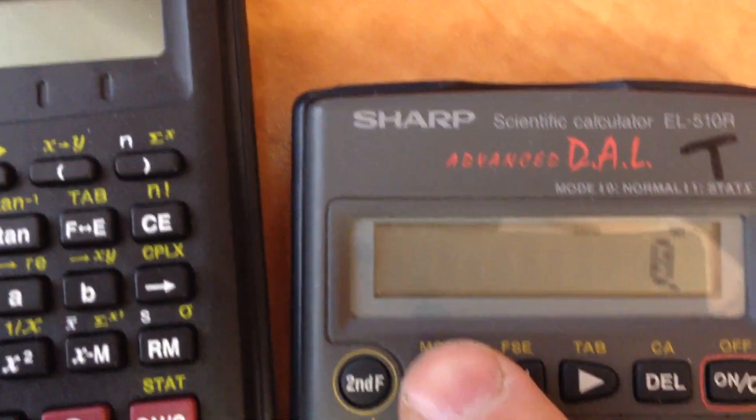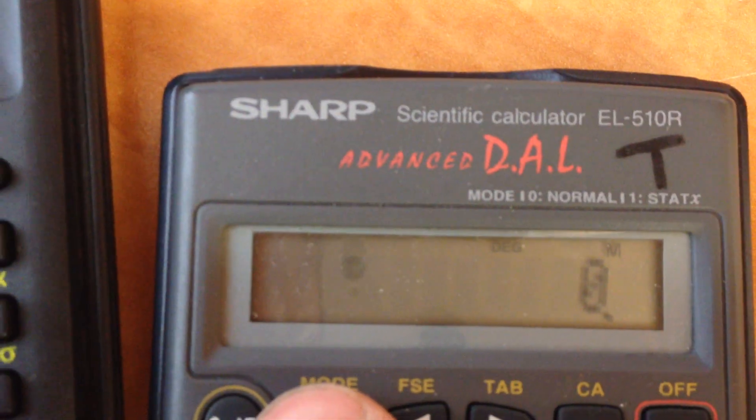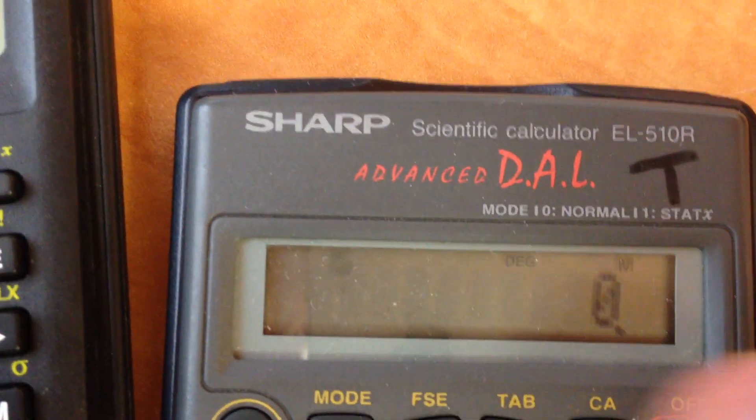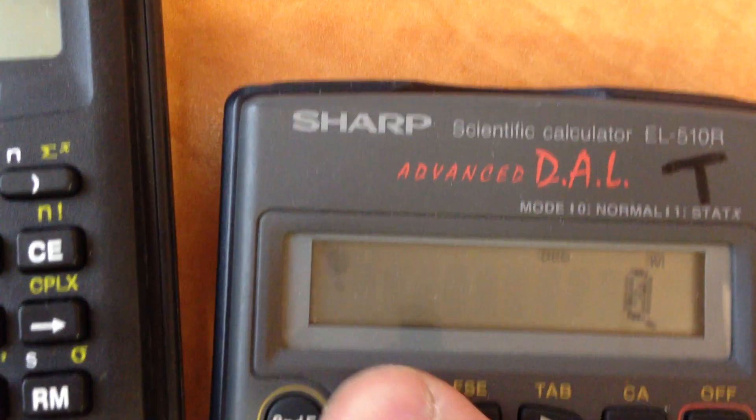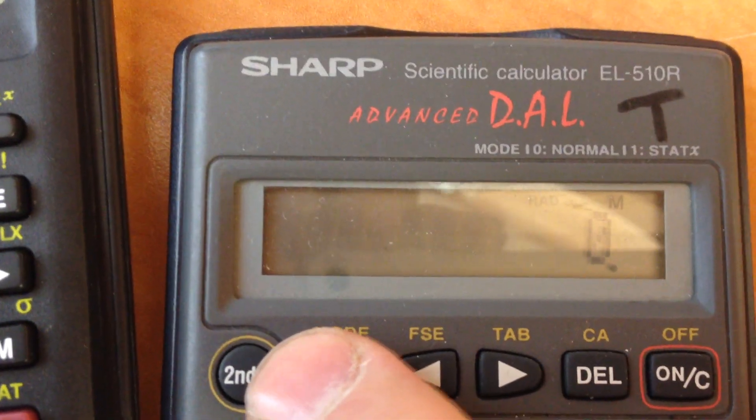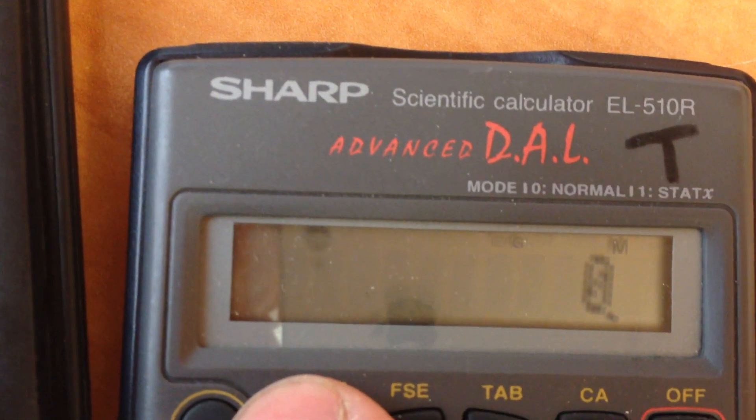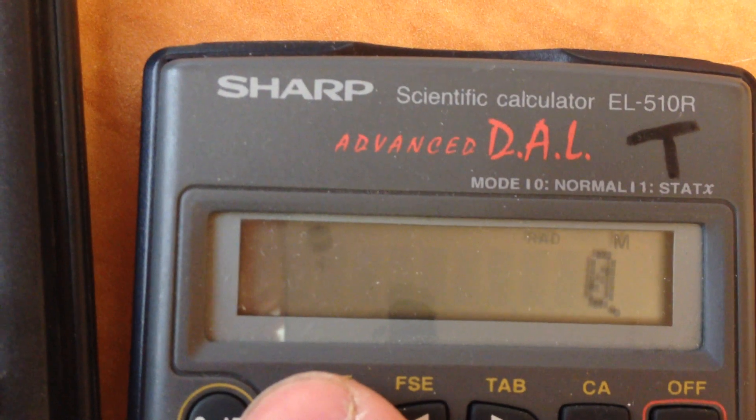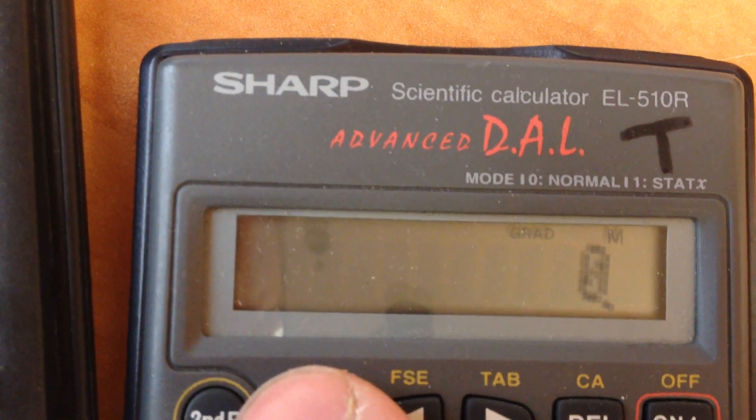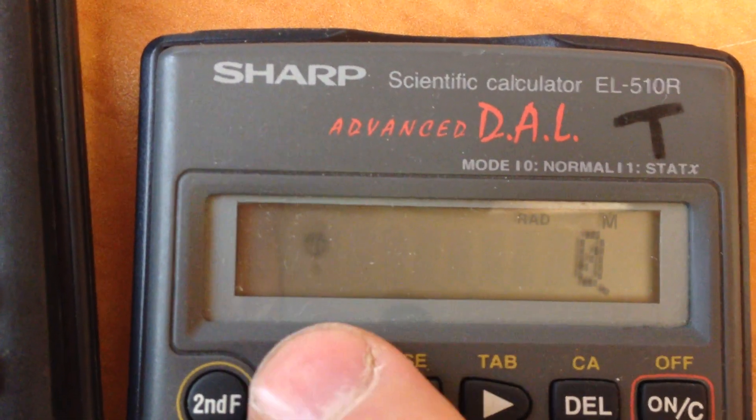Once you press it, let me just get a good shot on the display. So once you press the button, you can see that the degrees, radians, and gradients toggle. I'm just pressing this button. Super simple.